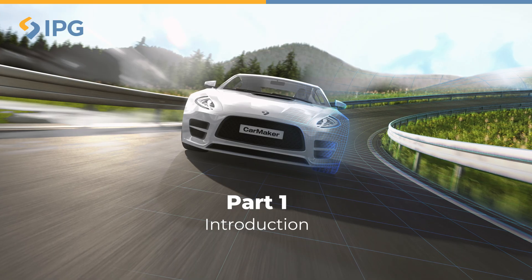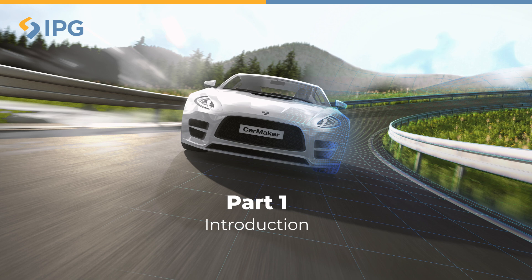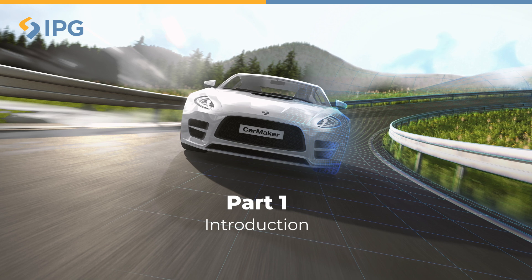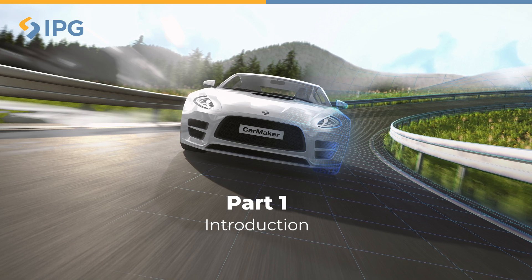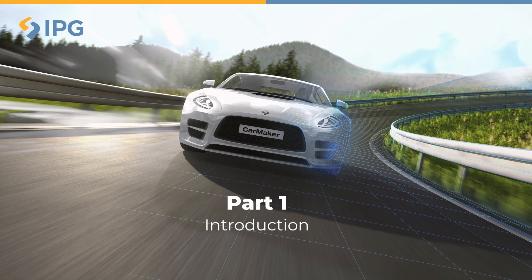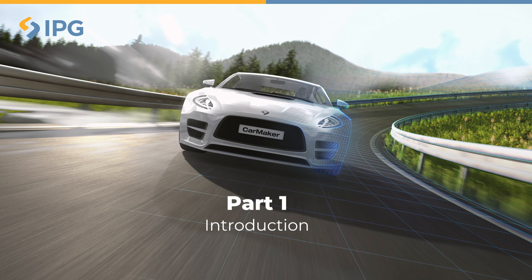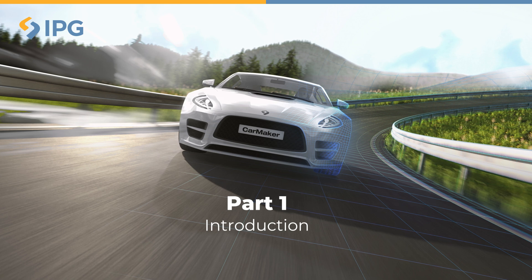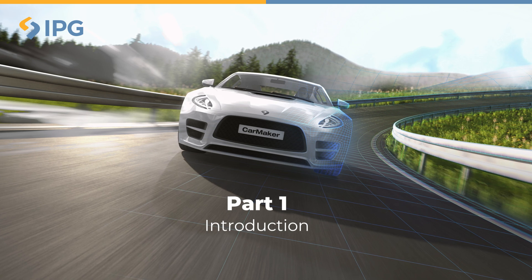Hello, in this online tutorial, we will introduce the theory of IPG Road and how we can generate roads with different methods, specifically going into more details with the Scenario Editor.